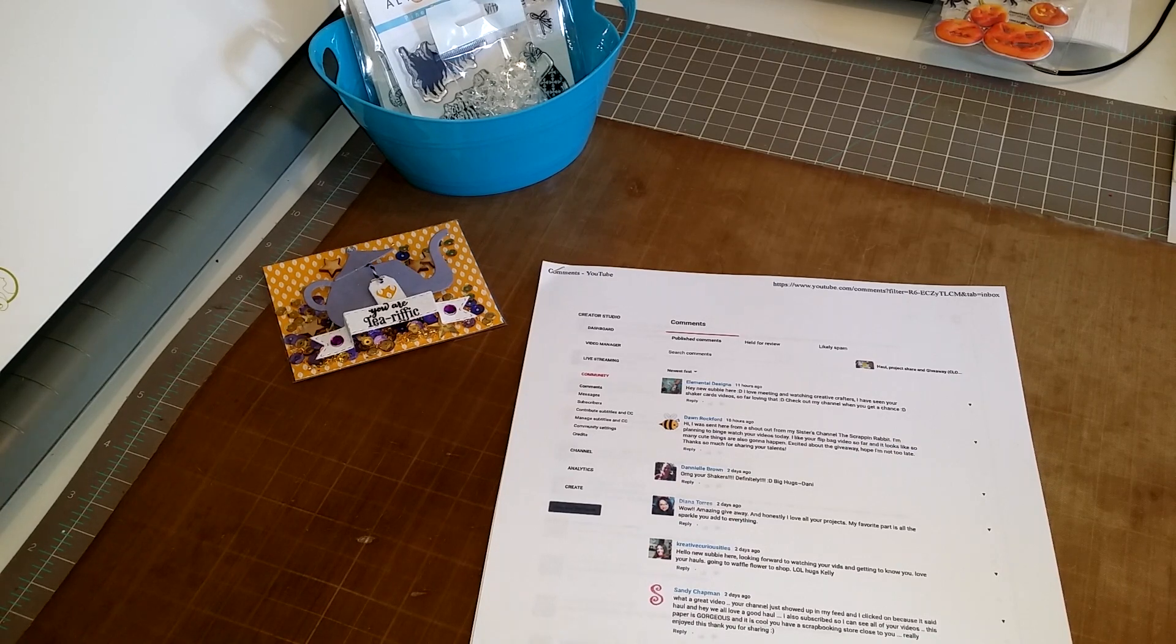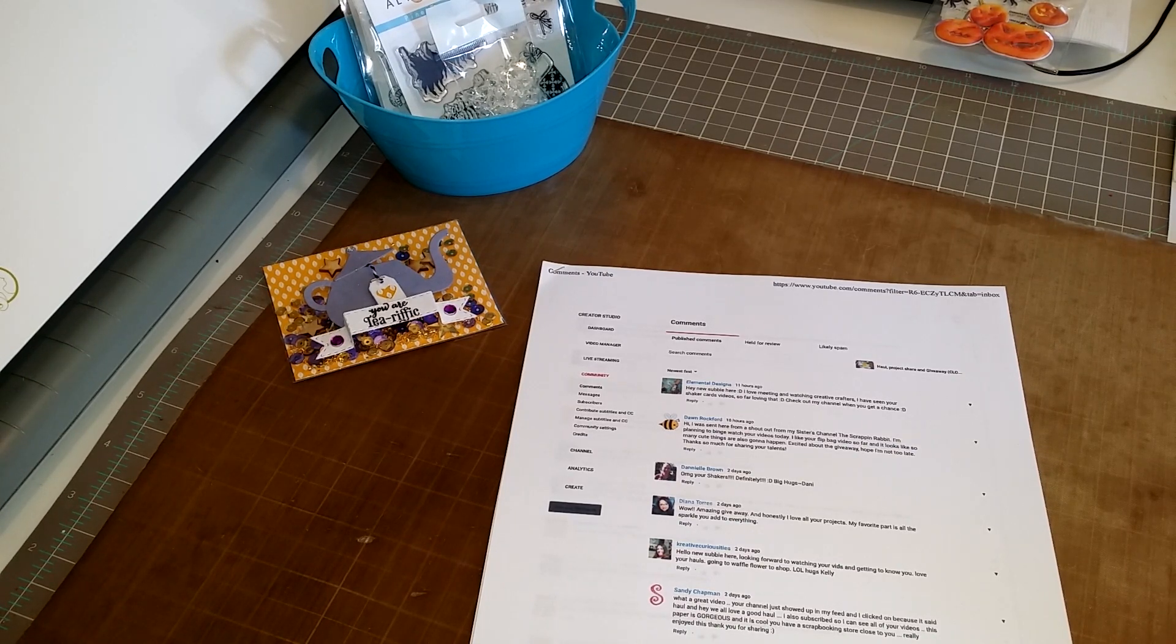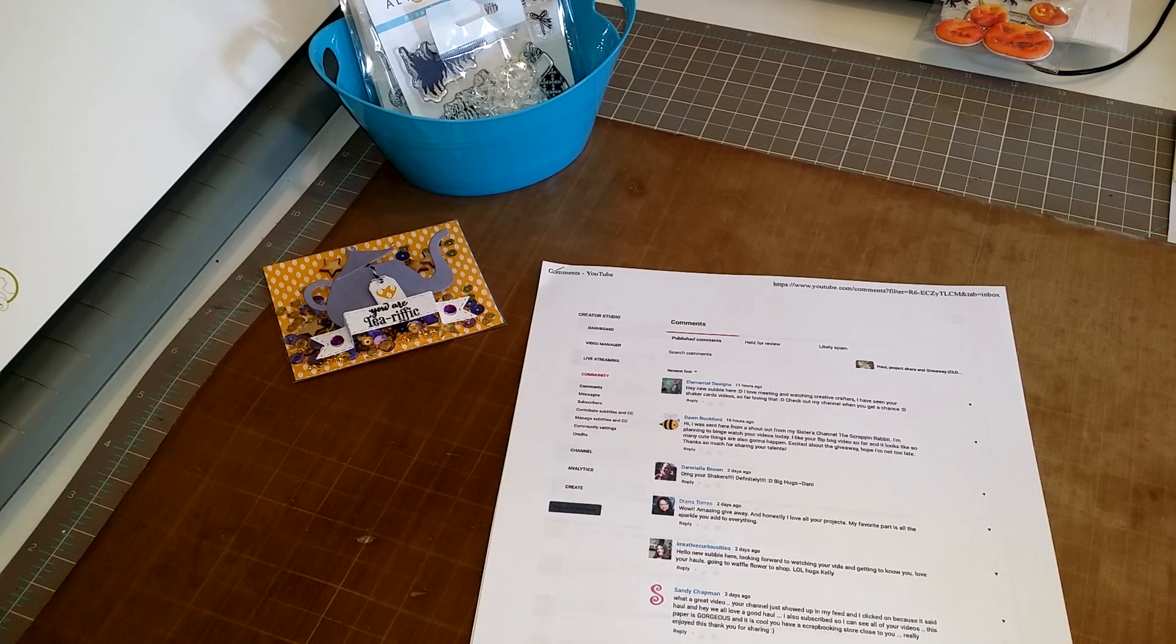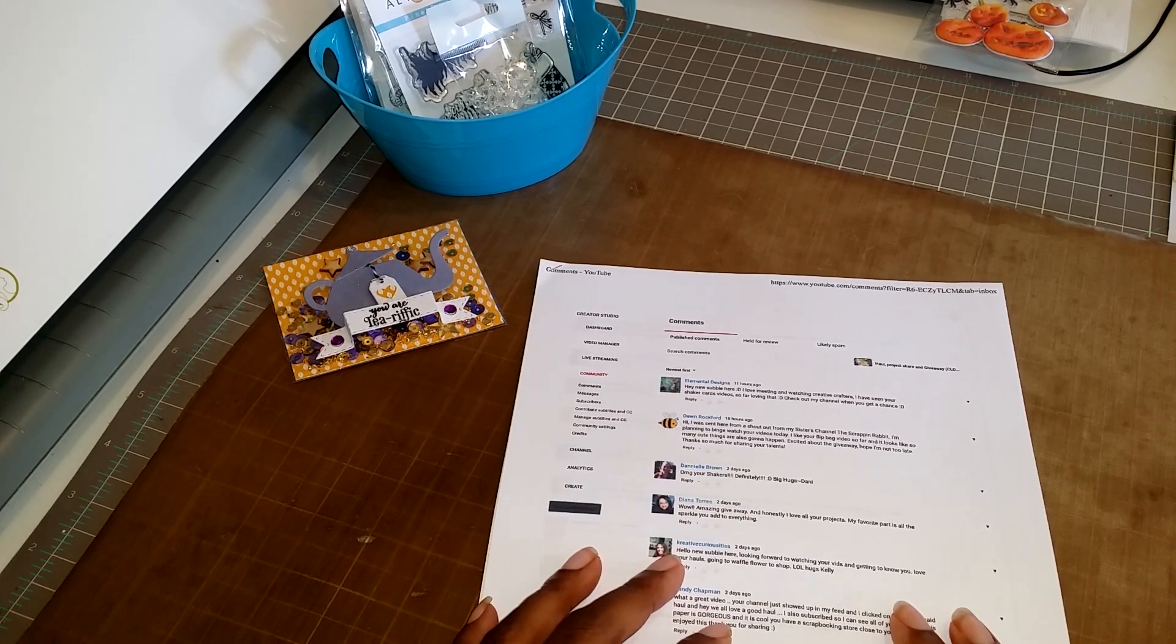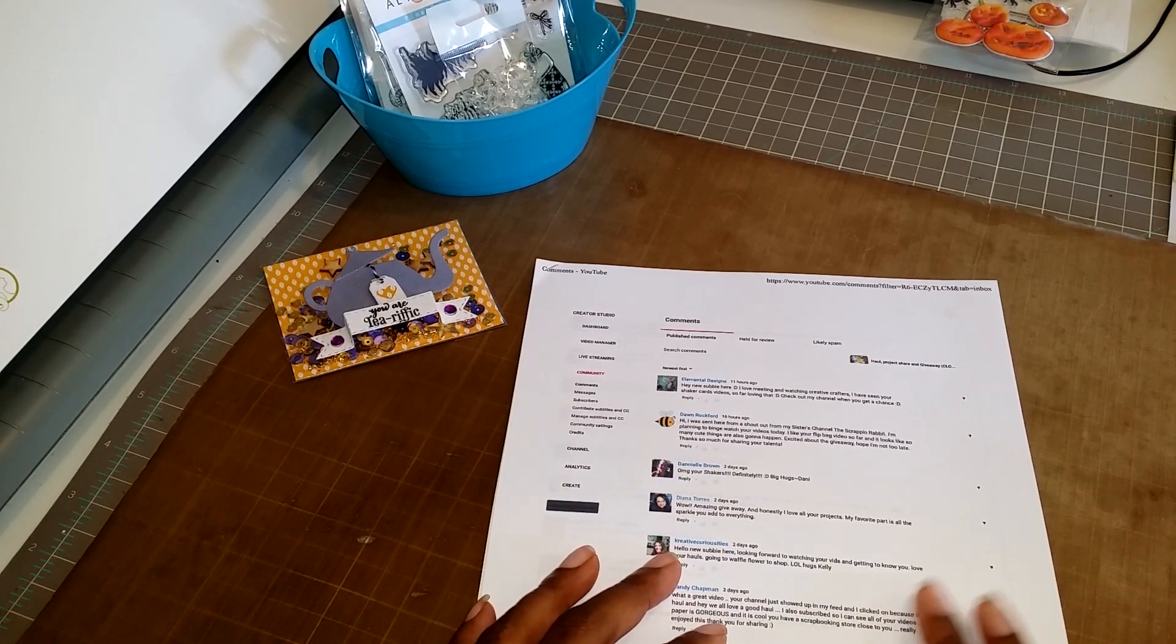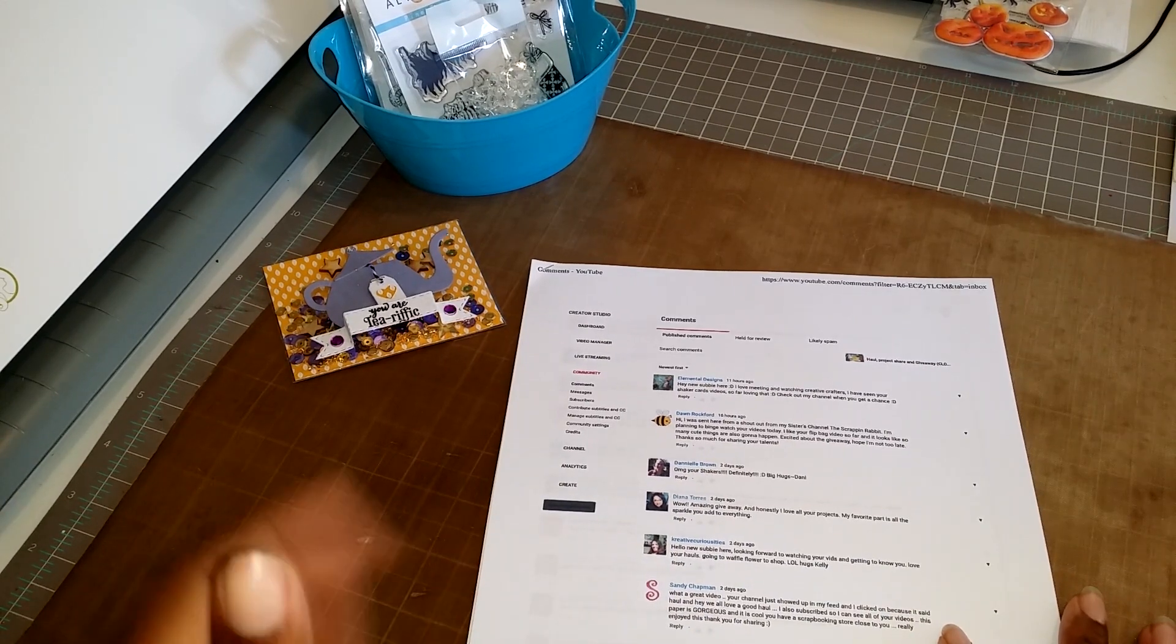So we can hurry up and get that giveaway in. I'm gonna talk to my local scrapbooking store about being a sponsor of that giveaway so I can get something super super nice for you guys. So stay tuned for that.